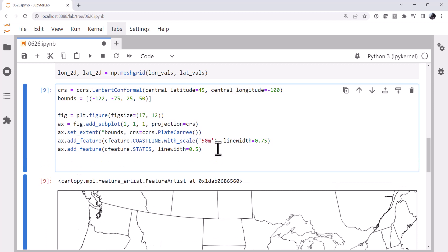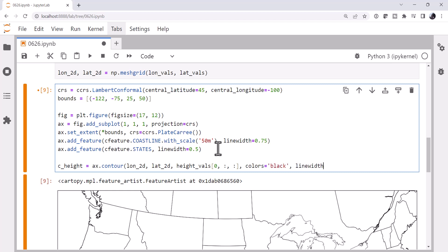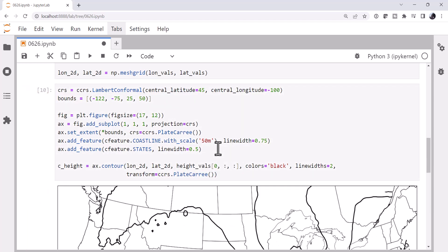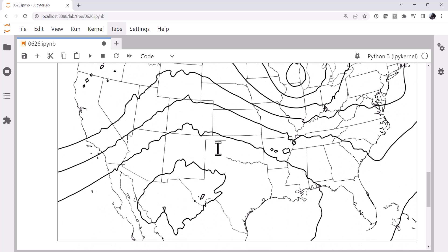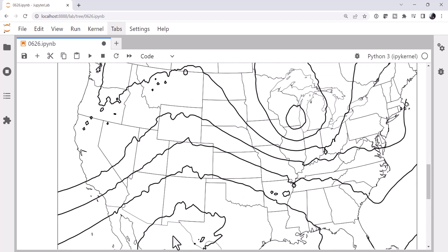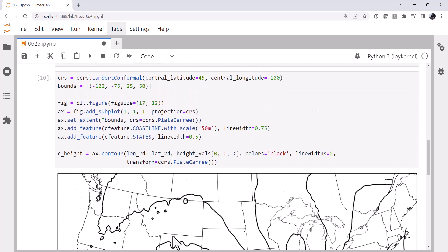So now we can start adding our features. First, let's get the heights contoured on there. We want to see what the current heights are. I'm going to call it C height, for contours of height. I'm going to call the contour function, lon2d, lat2d, giving it our x and y's. Height vals. Our first index is the time, so we want the 0th time. We want all the x and y. We're going to make it black contour, line widths of 2. And don't forget that we're in plate carree. Alright, so we've got what should be a low here. We've got a ridge out here. This looks roughly right, knowing the current weather scenario.